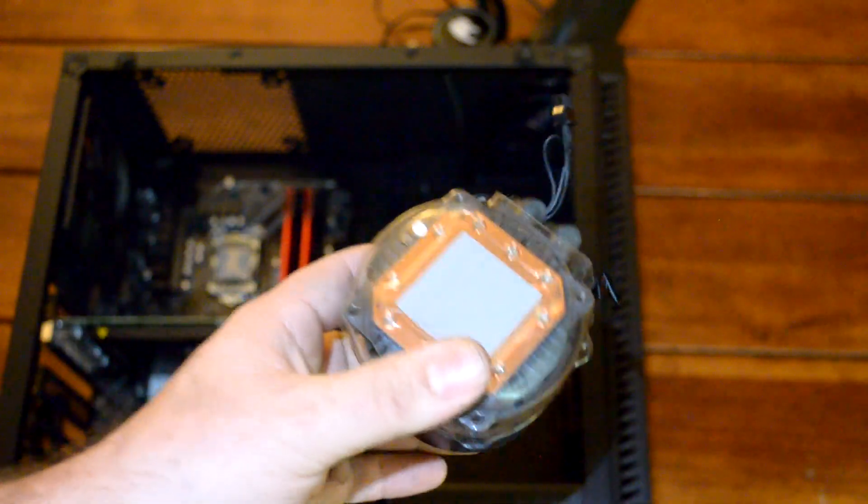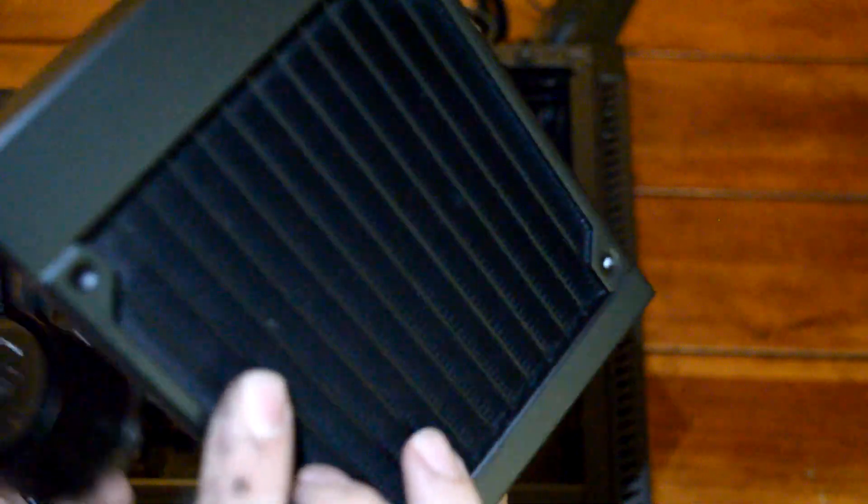Here's a more up close view of the cooler itself and the radiator. It looks like it's decently well built. For $60 it'll do the job.